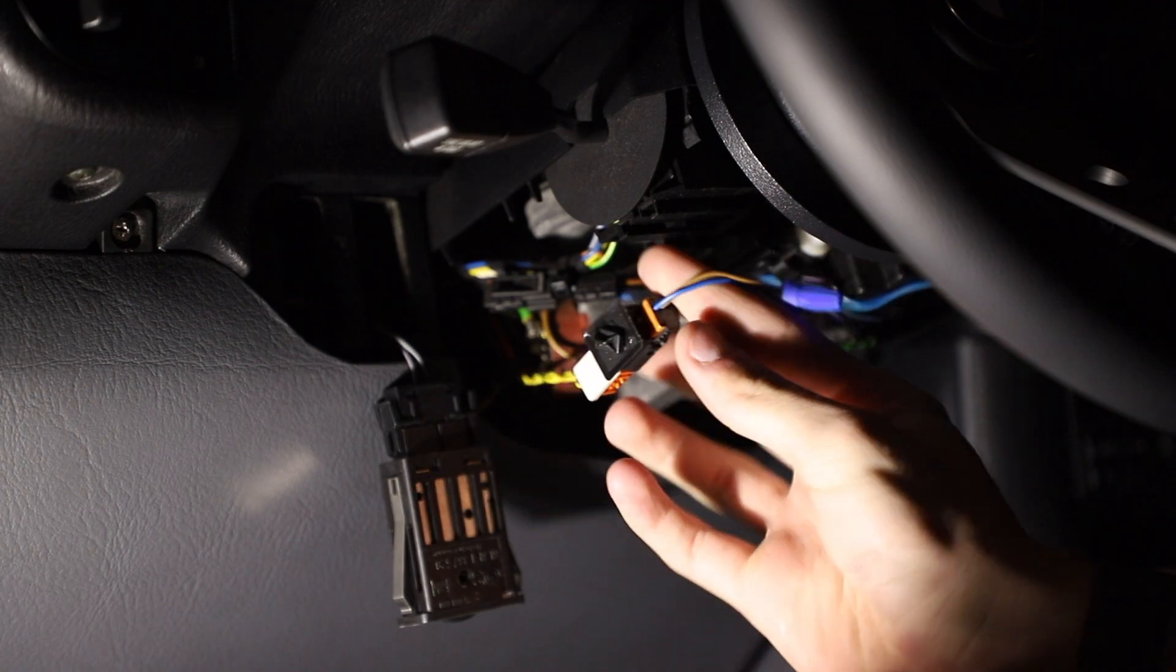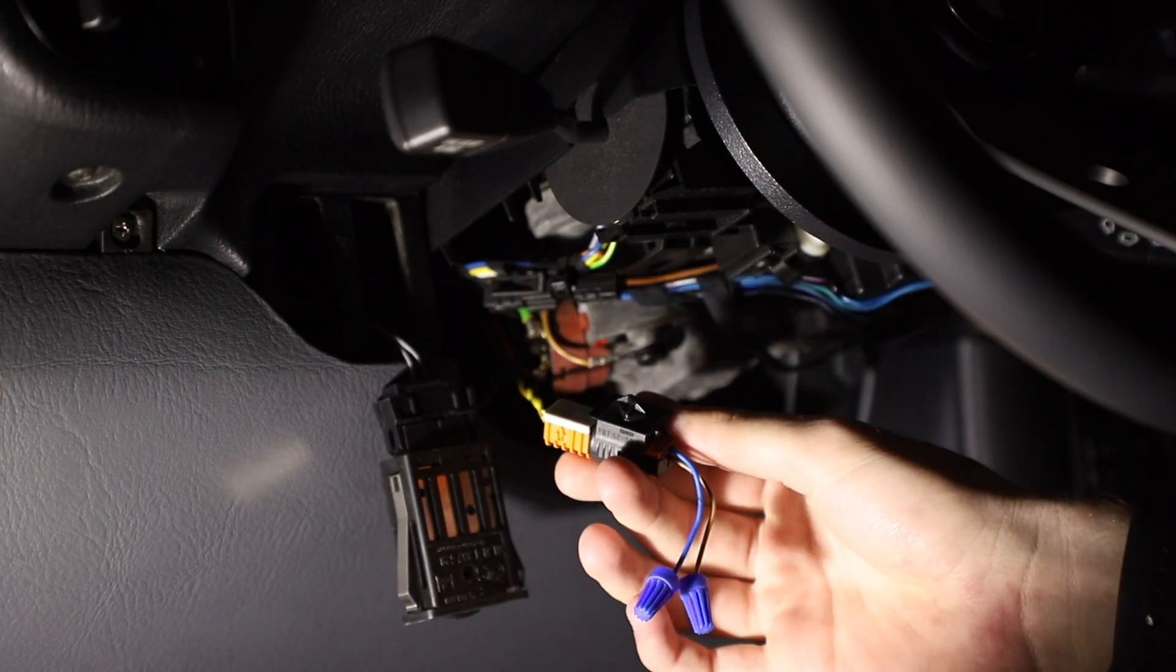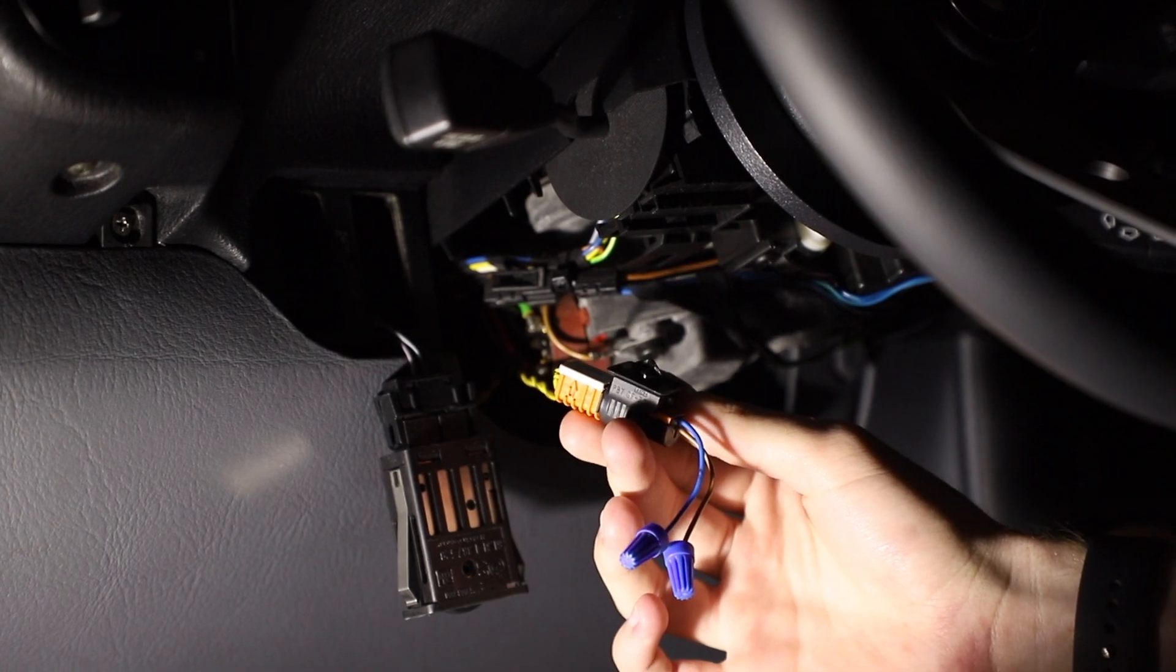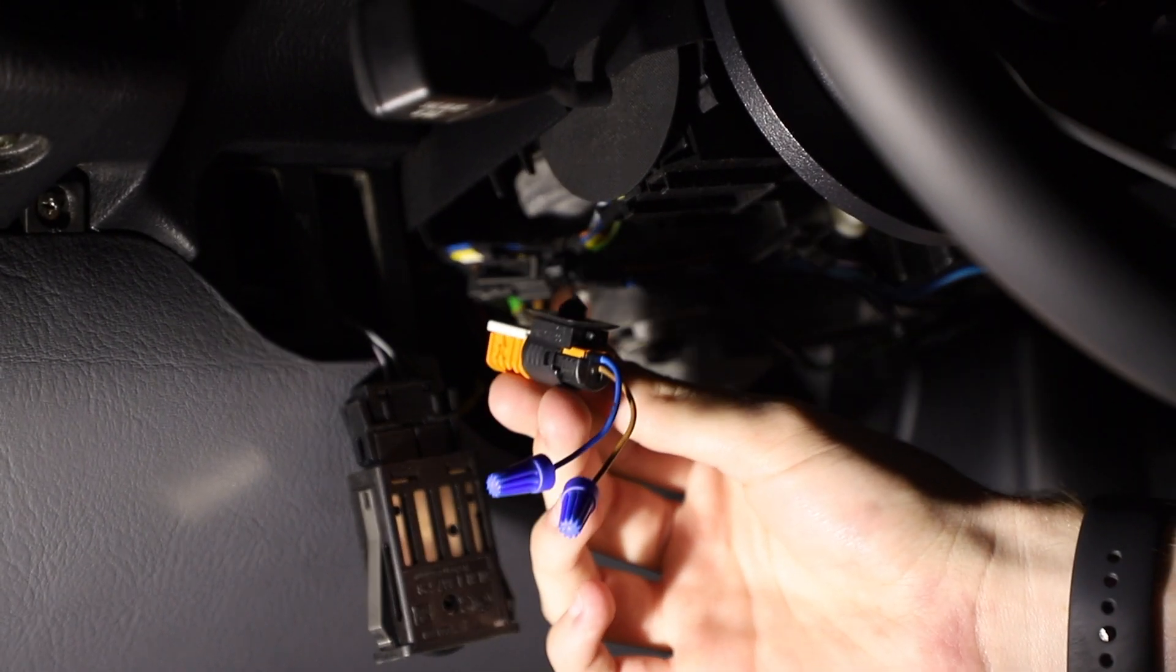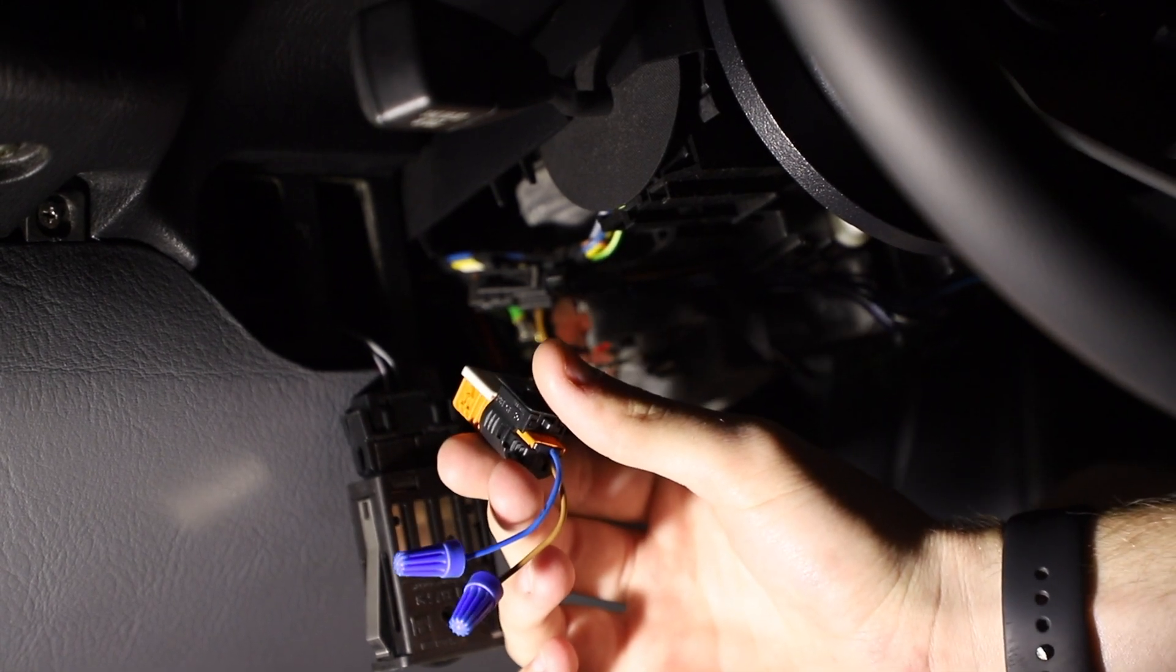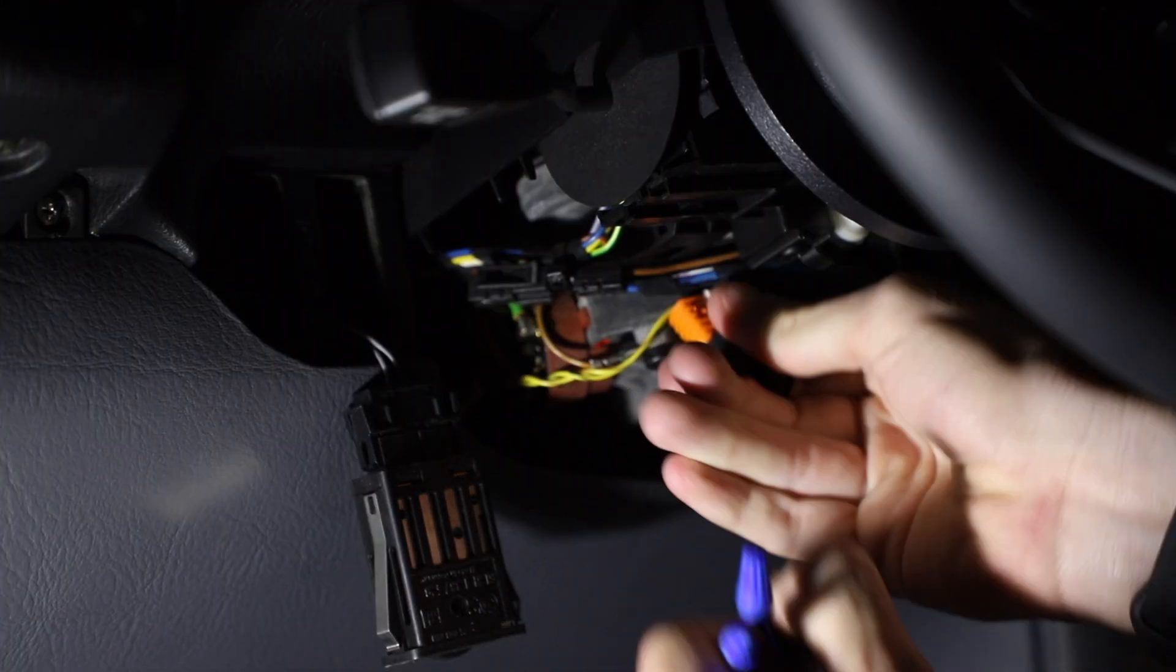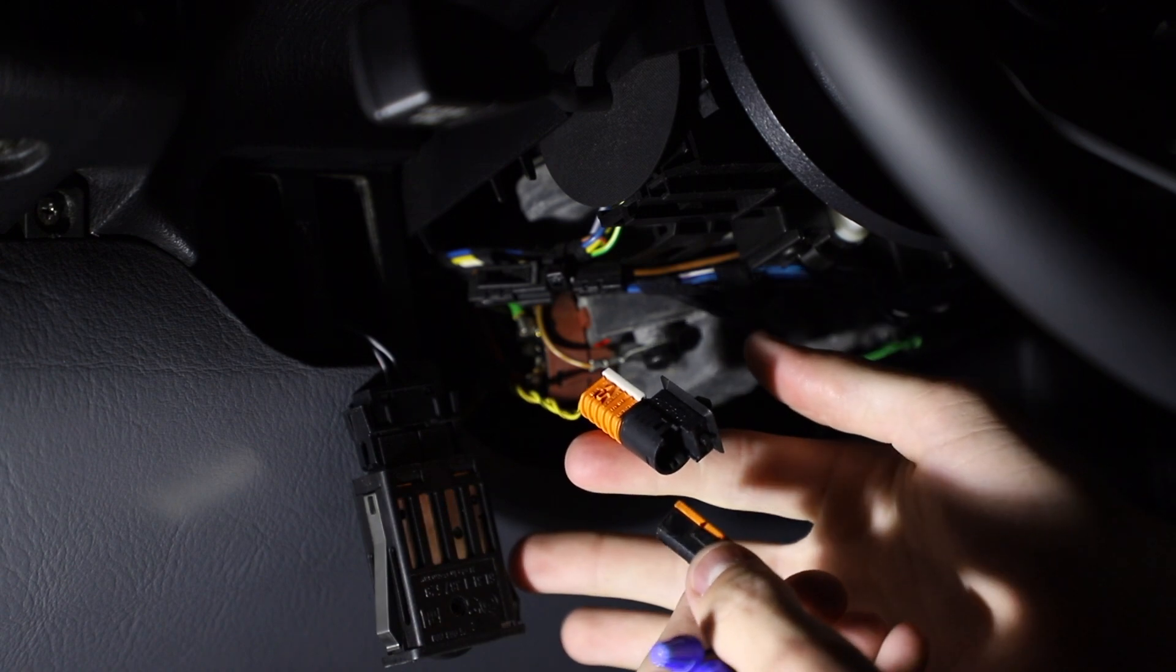You'll need to locate where your airbag harness connects from the car to the steering wheel. If you've installed a steering wheel you've most likely already cut this. On the E36 it's right under the steering column and it's really accessible. You just need to give it a firm pull and it'll pop right out.